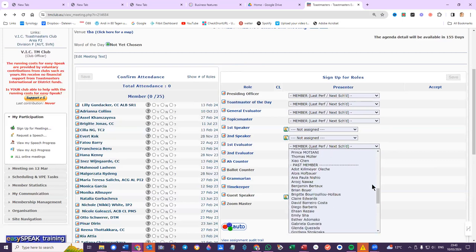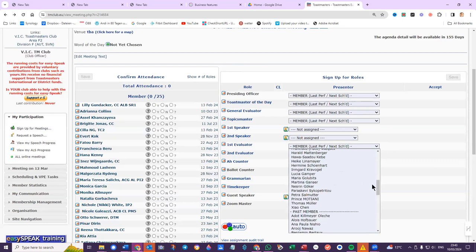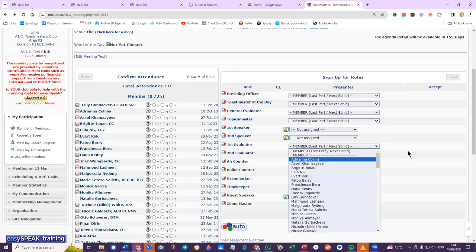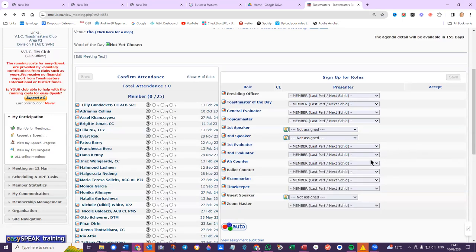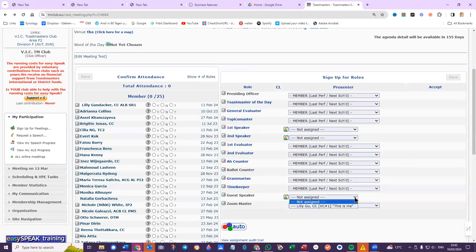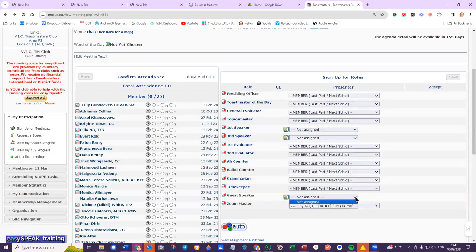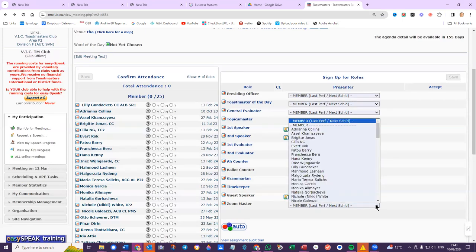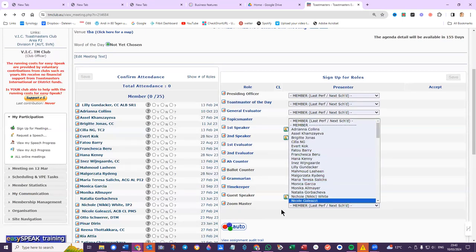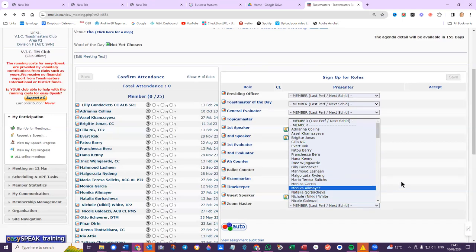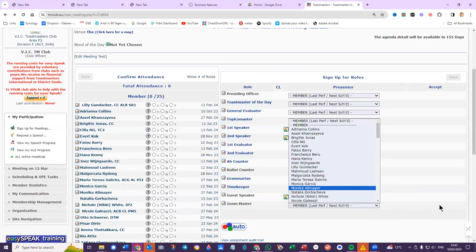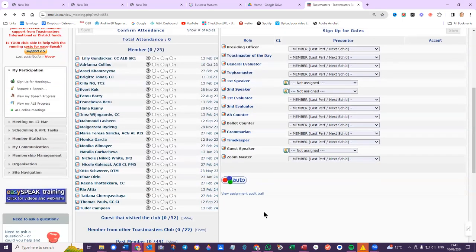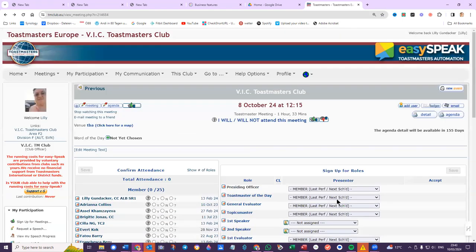And all the other names including past members - not guests by the looks of it - all the other names are available to be any of these roles. Guest speaker would be also only to be assigned to somebody who's requested a speech. Right, Zoom master we've got here as well, but now that we're using... the members can do that, but we're not using Zoom.